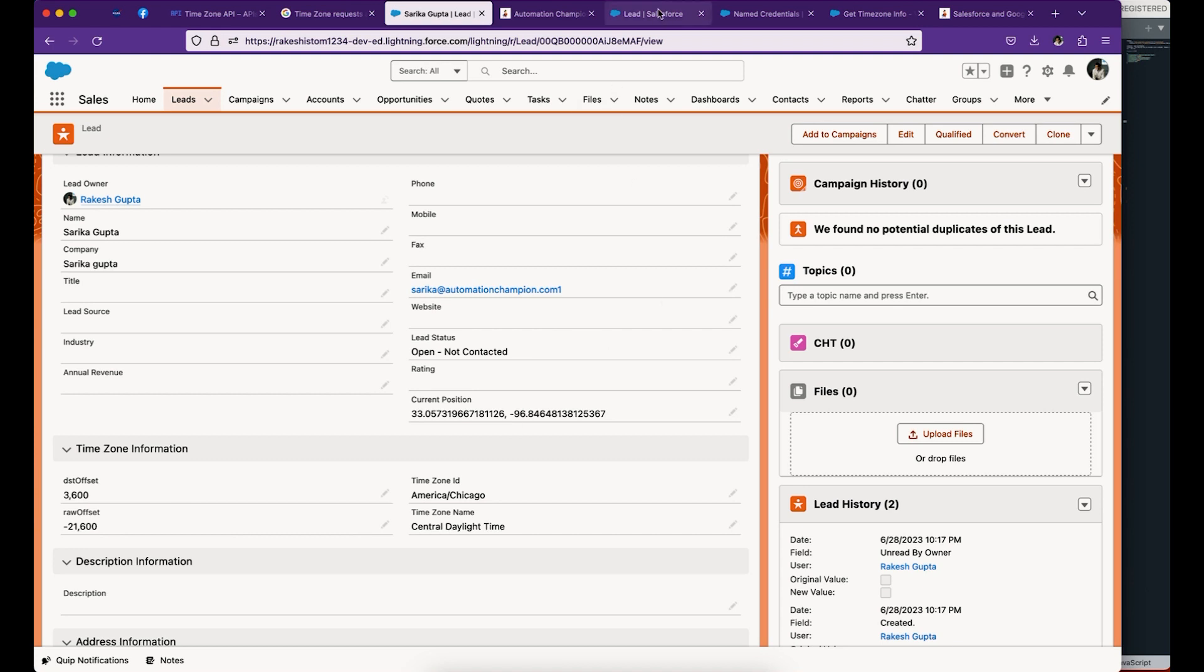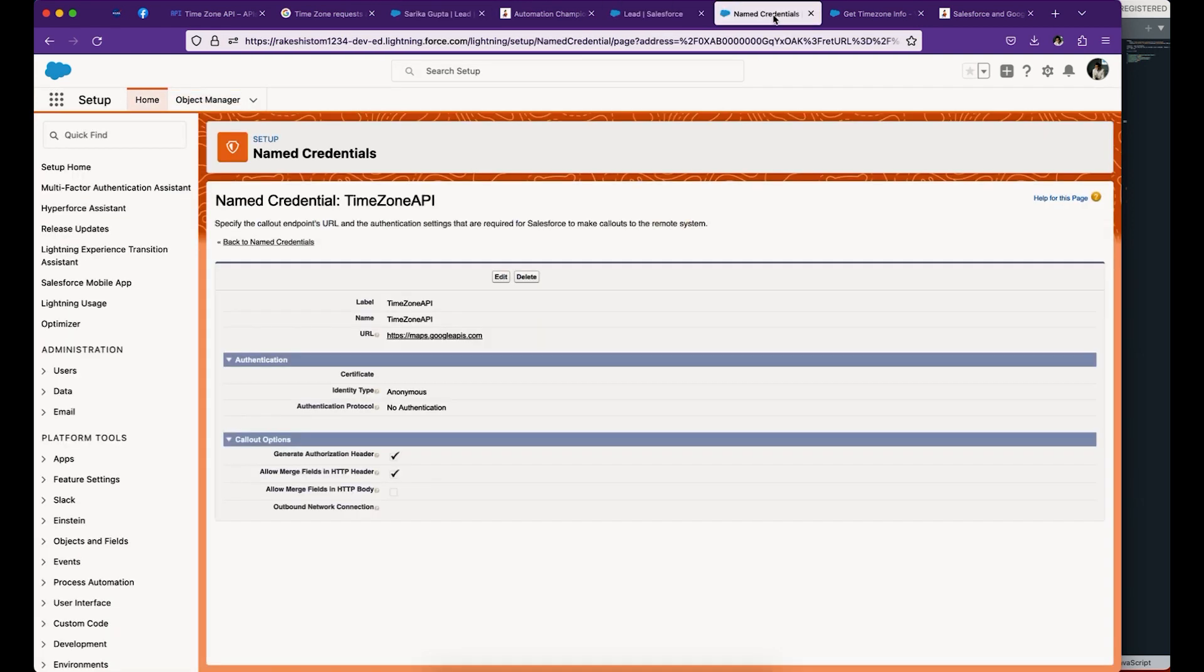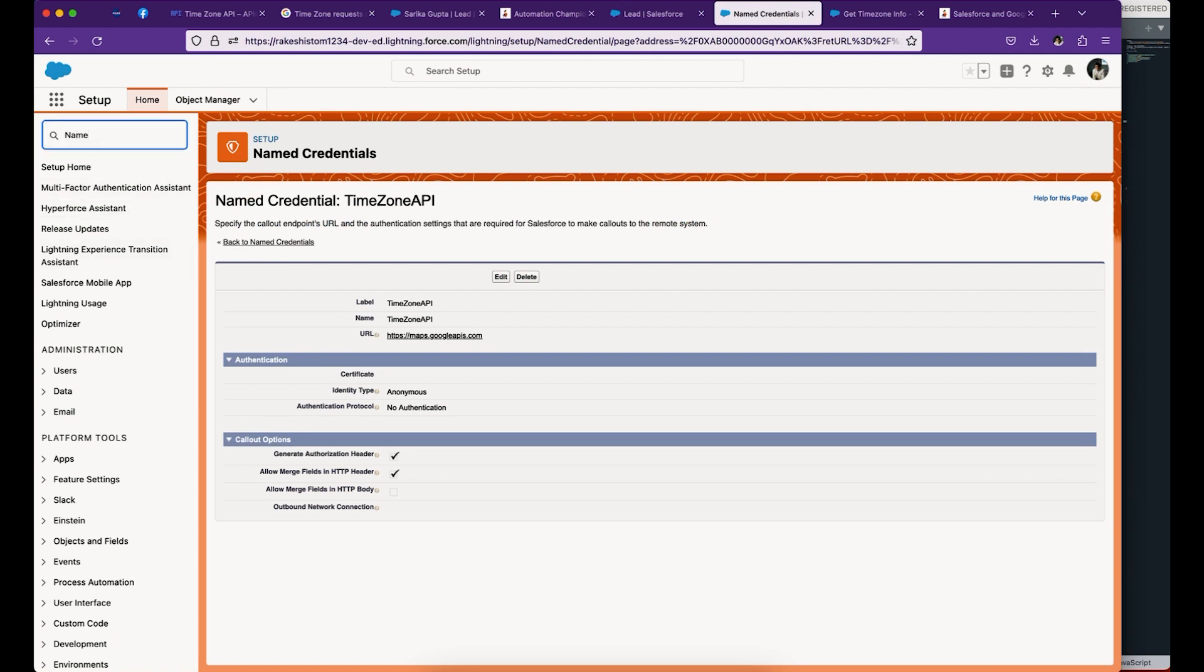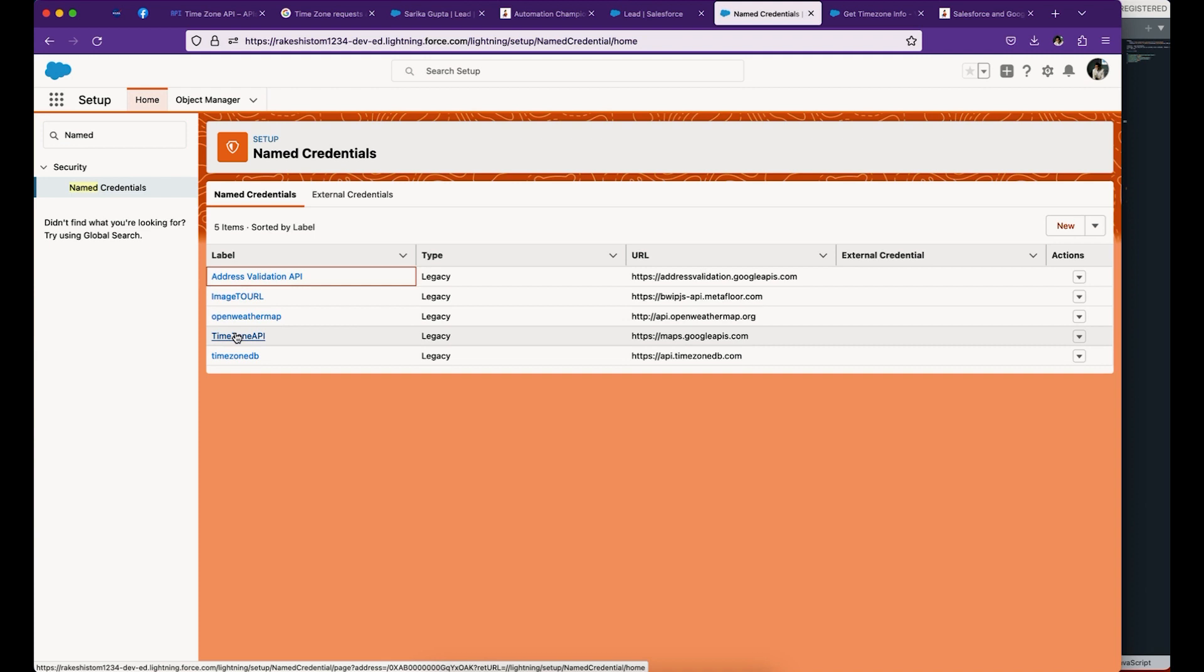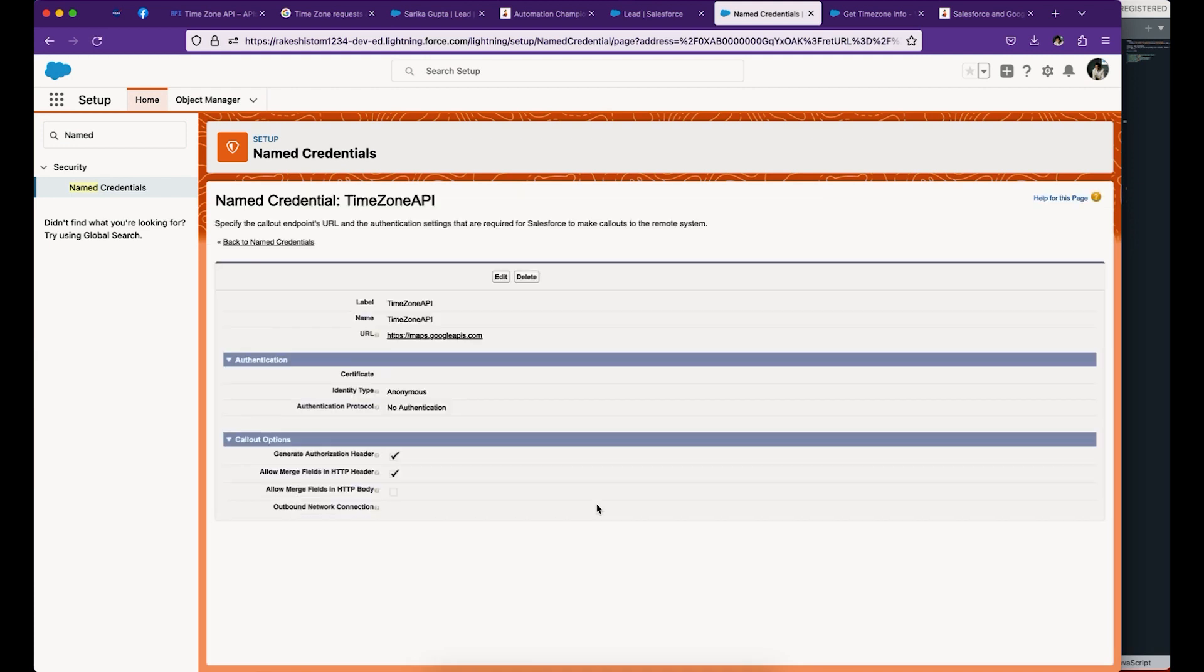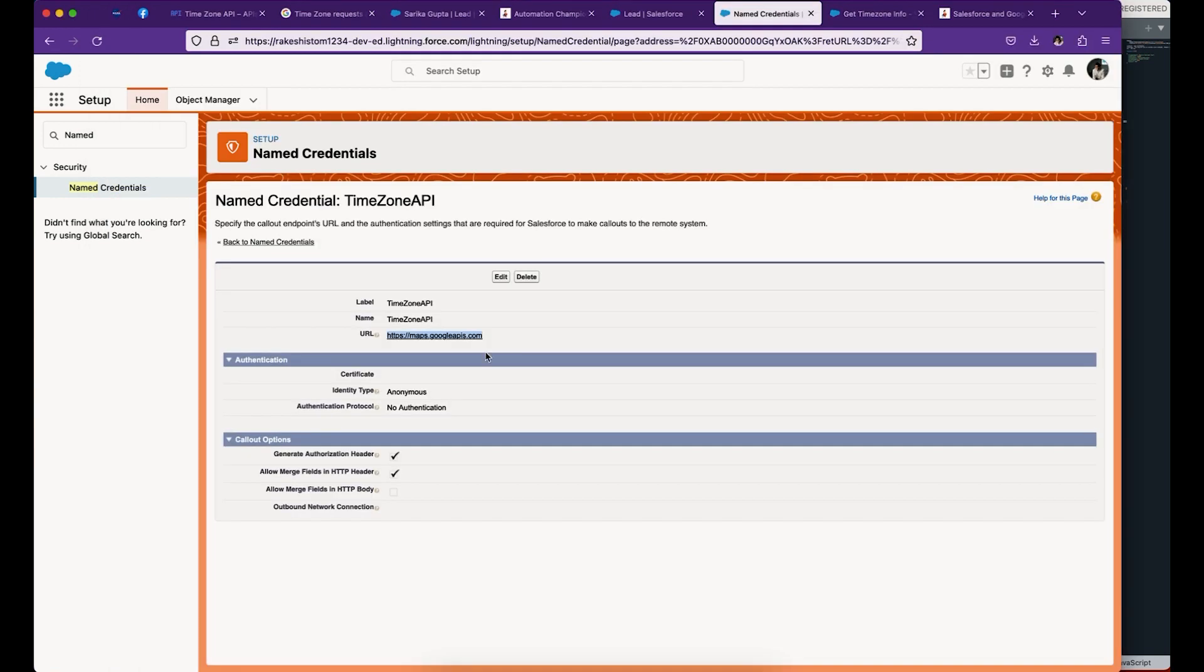Now we already created the fields. The next step is to create a named credential. Go to Salesforce setup, click on named credential, and then create a named credential. To create a named credential, you need information like URL. This is the URL - the first part of the request. That's going to be the URL.